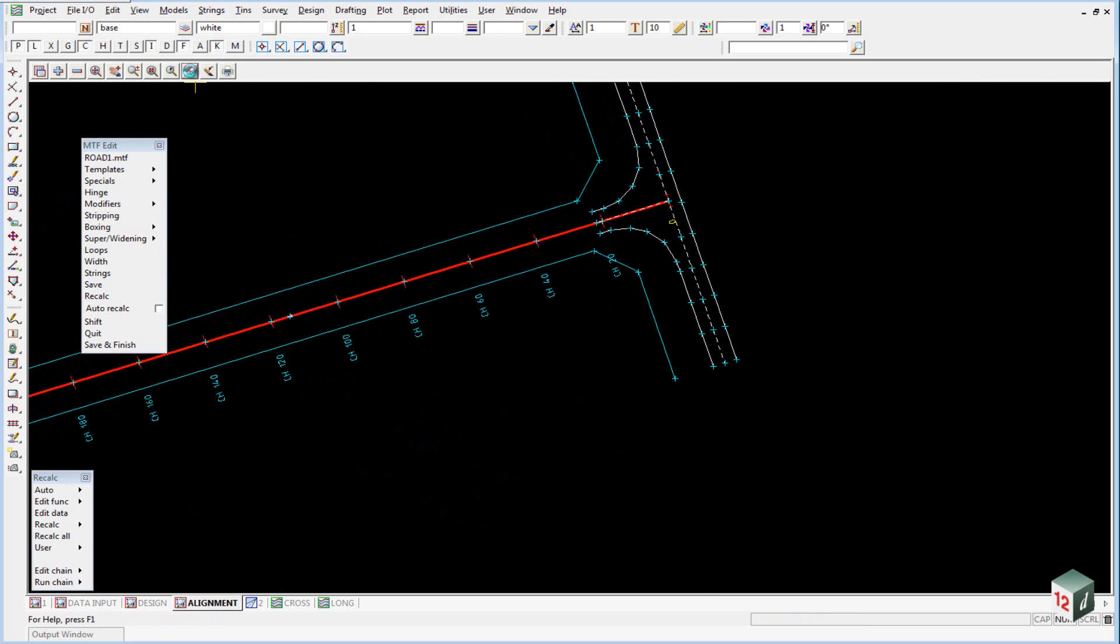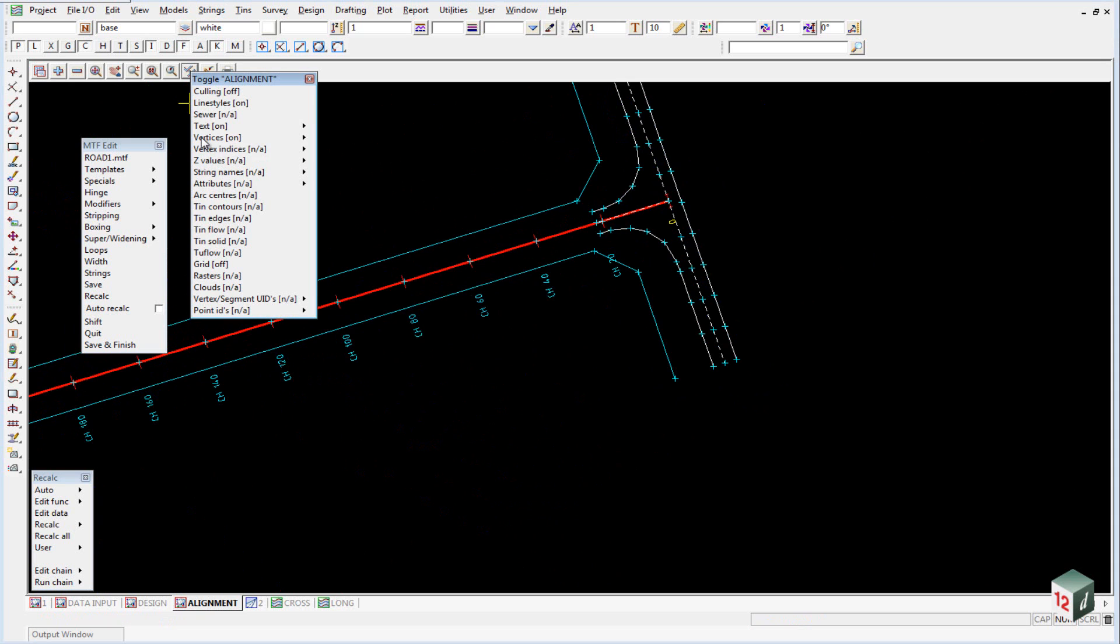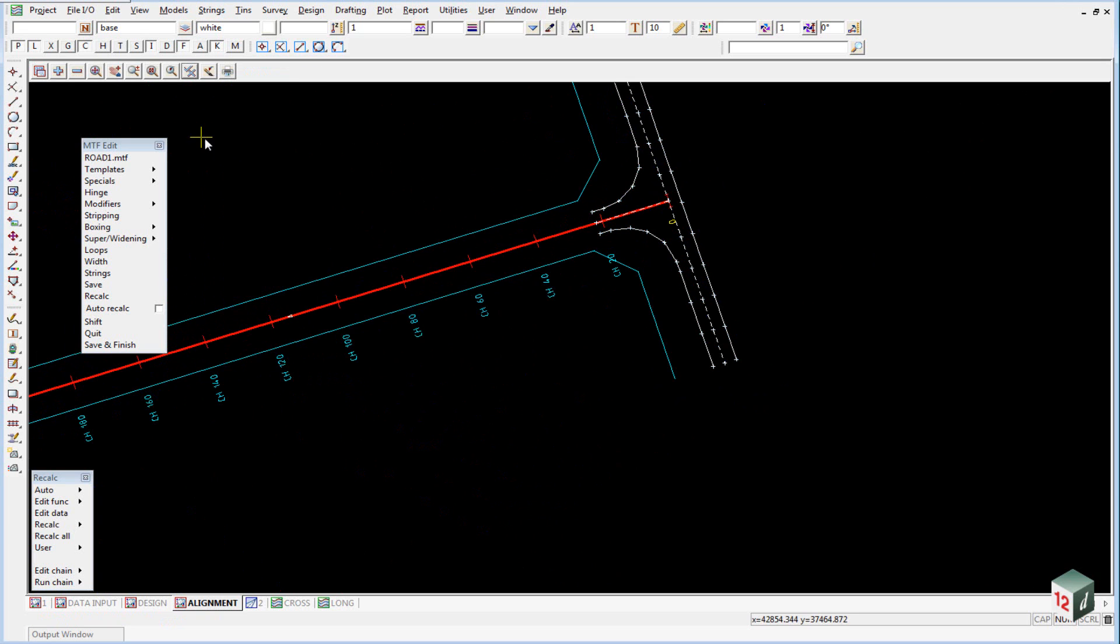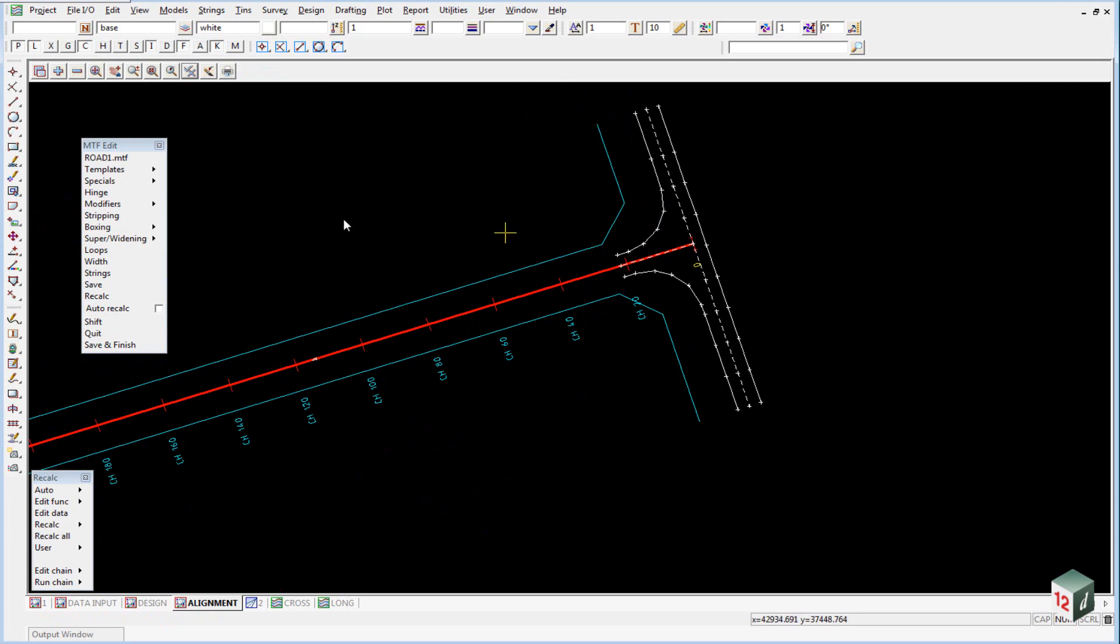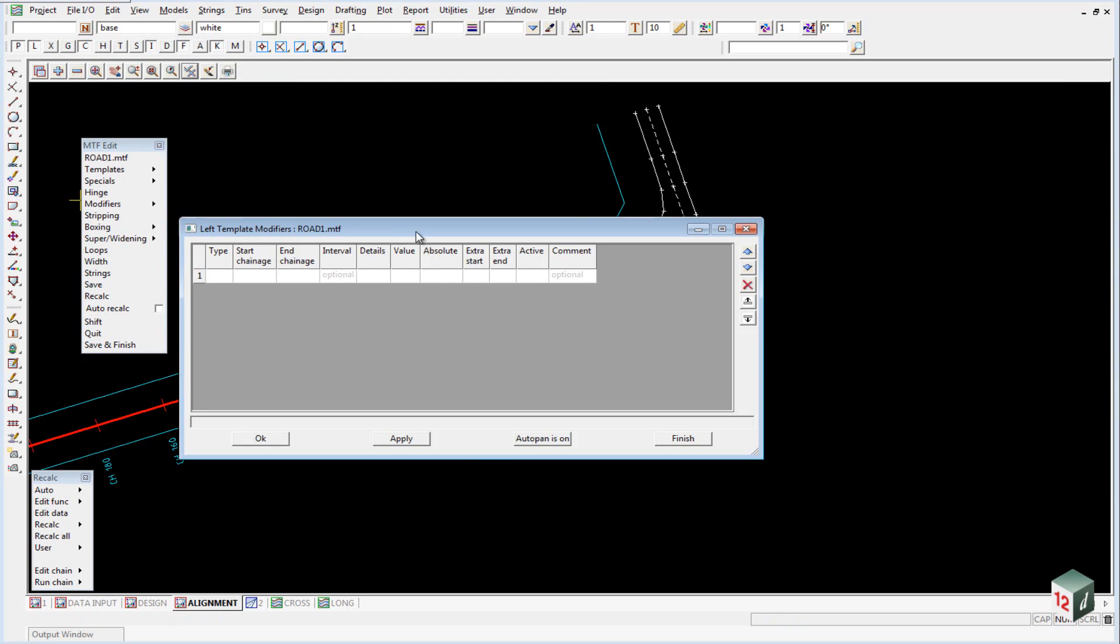We can just toggle off our vertices to make it a little bit easier to see things here. We're going to right-click on Modifiers and start by putting in the left hand side.